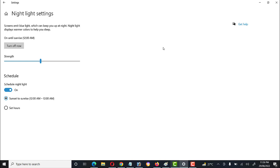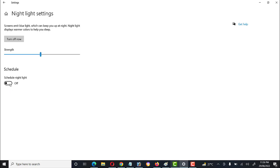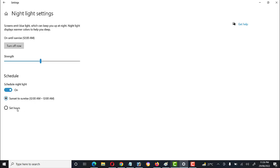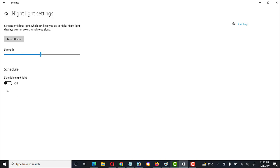If we click 'Turn On Now,' our LED screen turns to a yellow tint. We can adjust the intensity low or high through the scroll bar. Under 'Schedule Night Light,' we can set it to turn on automatically from sunset to sunrise, or define a custom schedule for the night light display settings. We can turn it on or off through the toggle button.